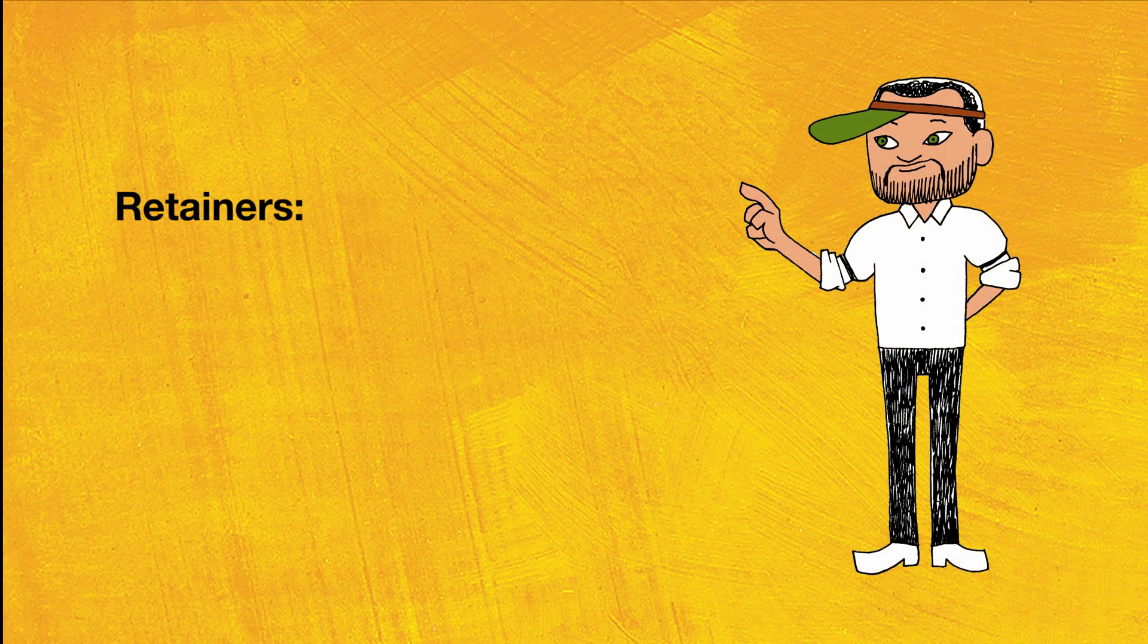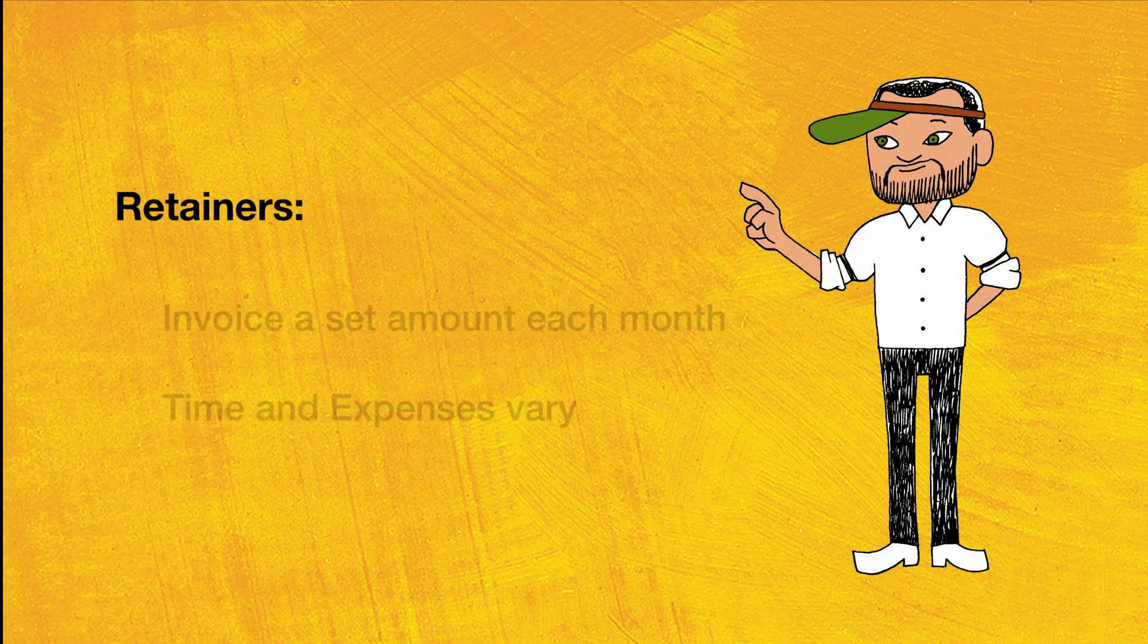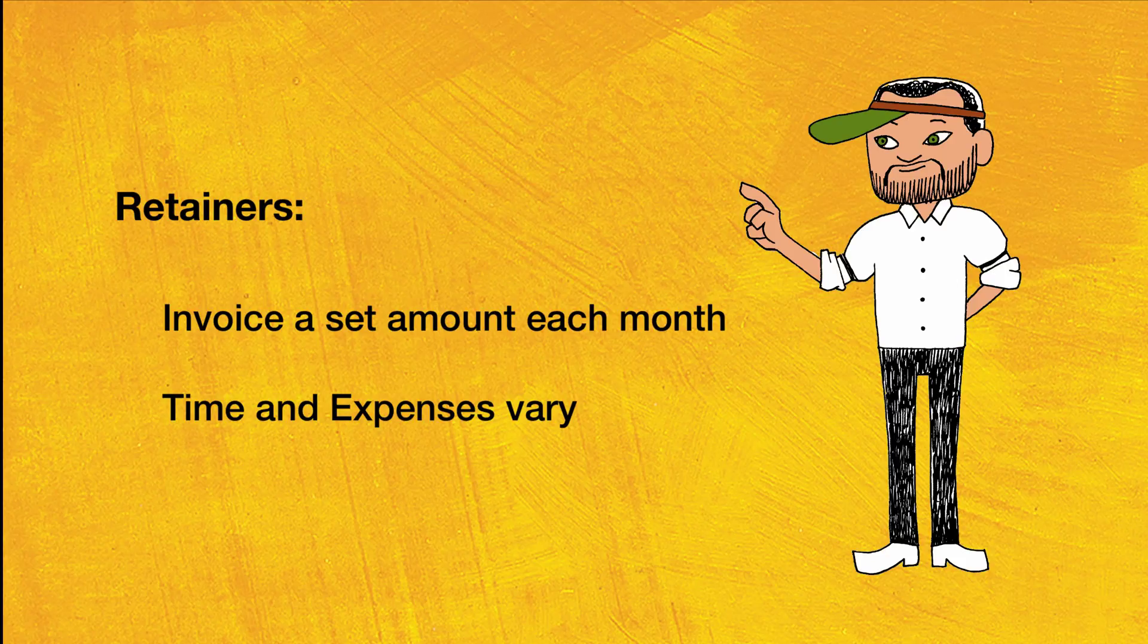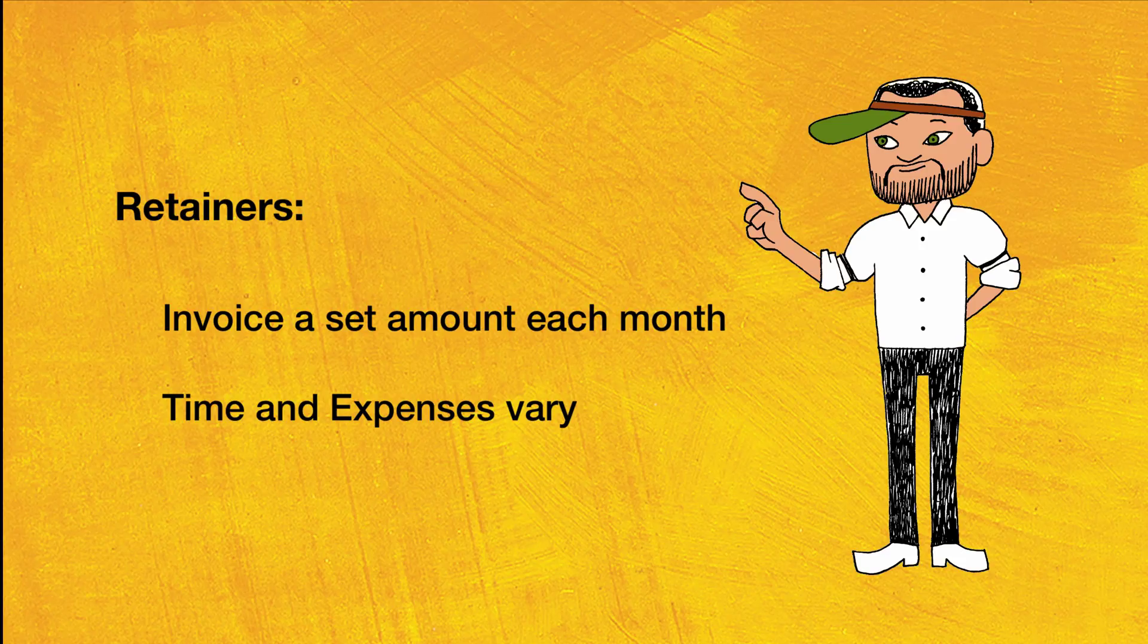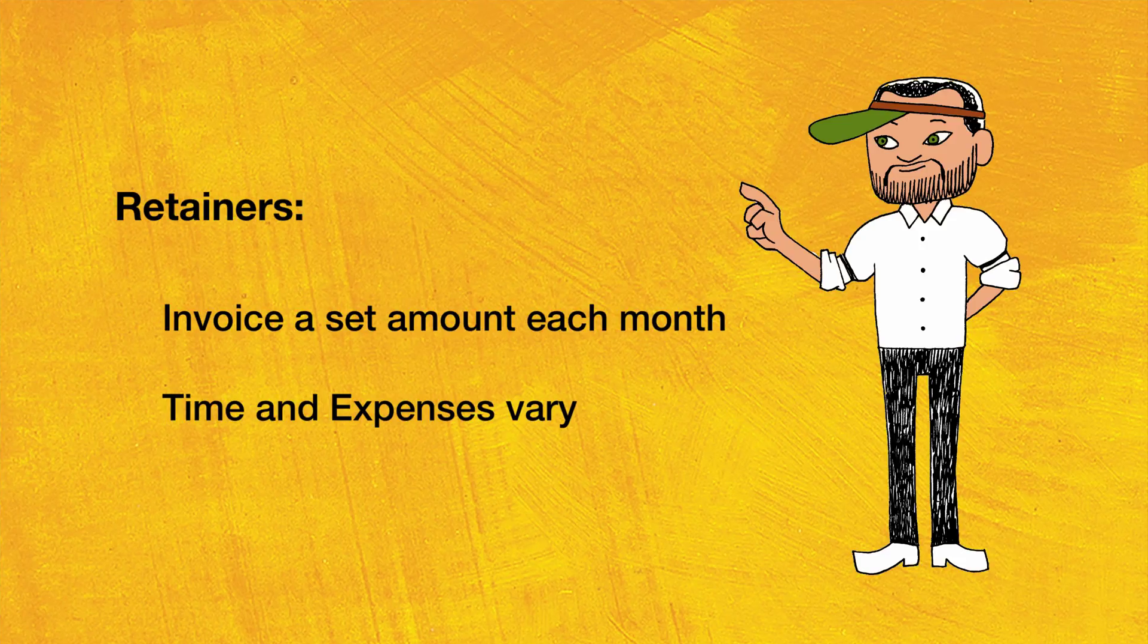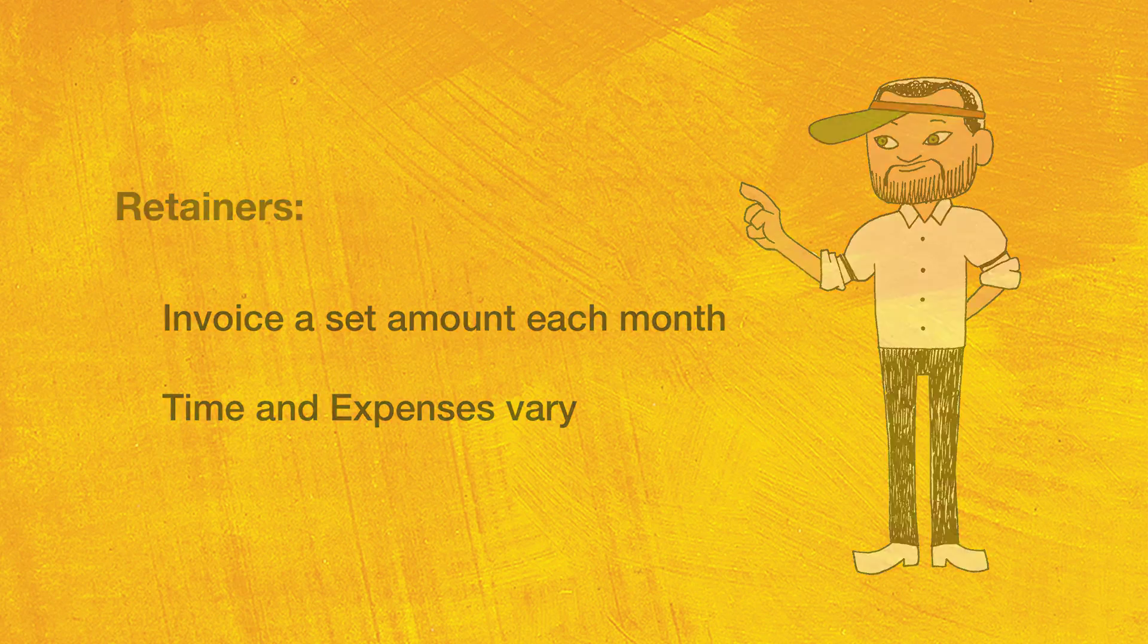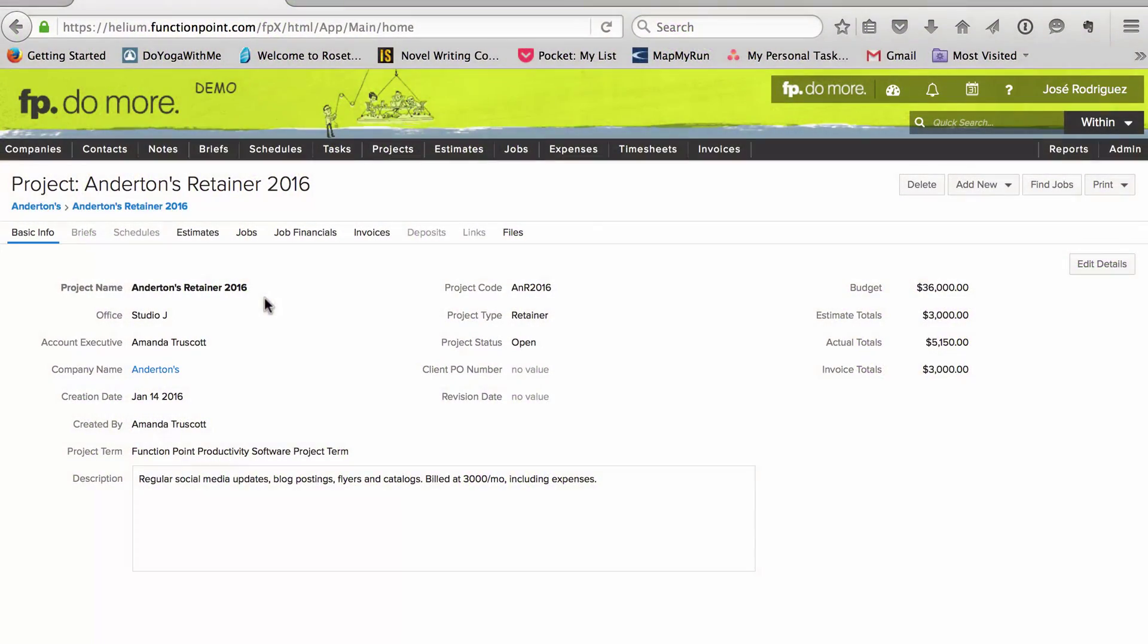We also have retainers. For those, we bill a set amount each month, regardless of the jobs we do and how much time we spend. We might have two or three jobs in one month, or a single job for several months. Since the invoice and jobs aren't related, but we still want to compare the value of our invoices with our time and expenses, we set those jobs up in a special way.